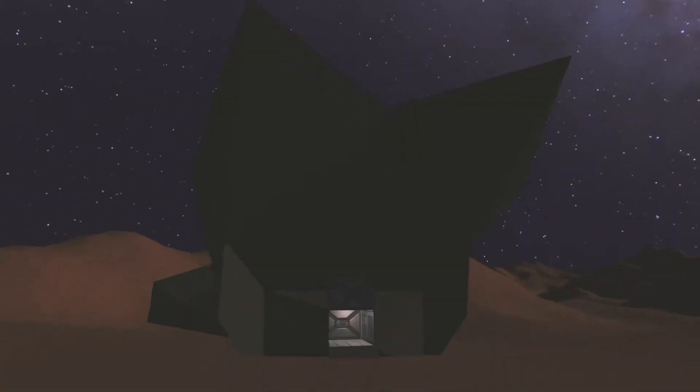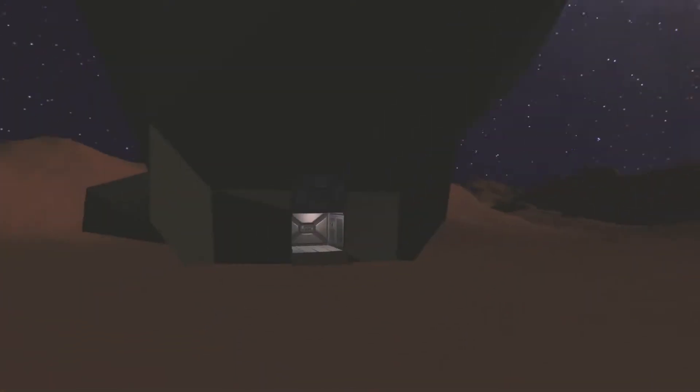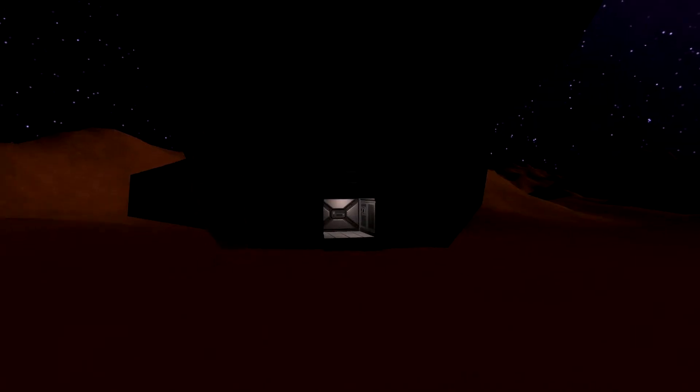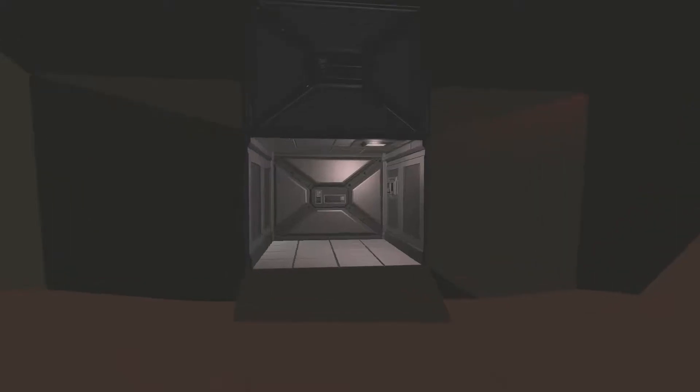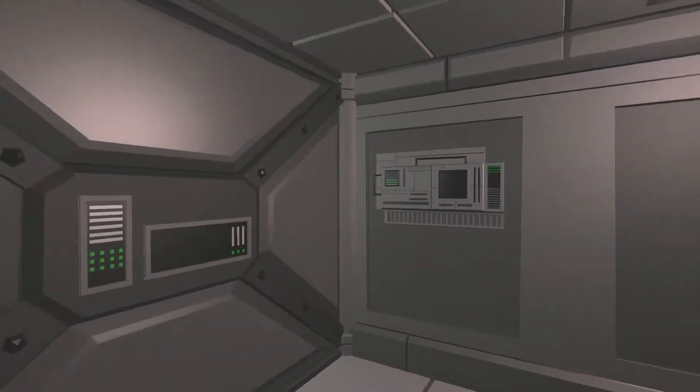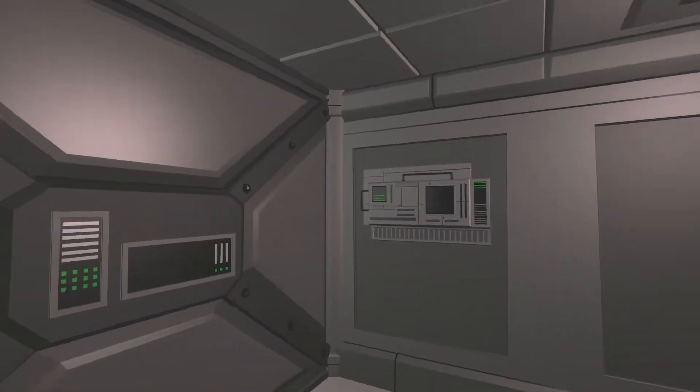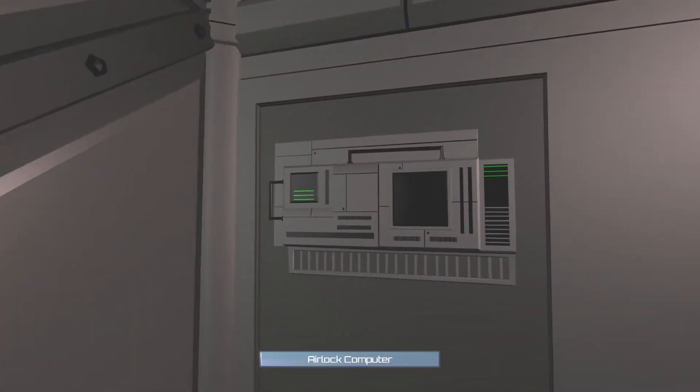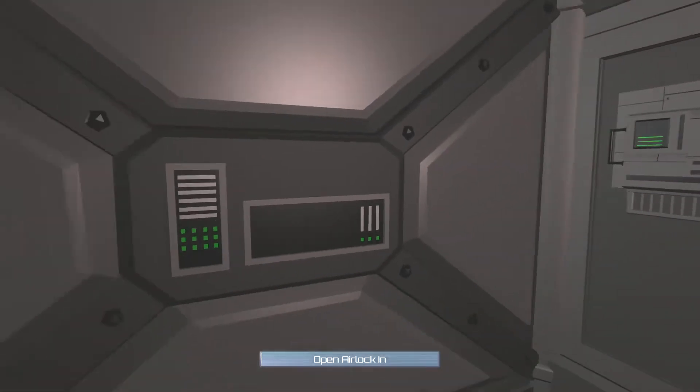Now it's light. Look at that. Awesome. Guess I'll go in. Open airlock in. Airlock computer.